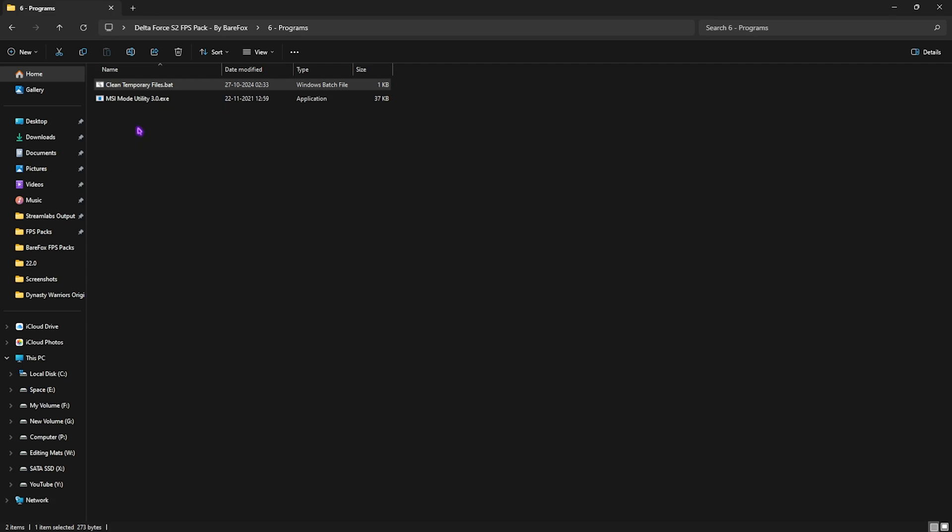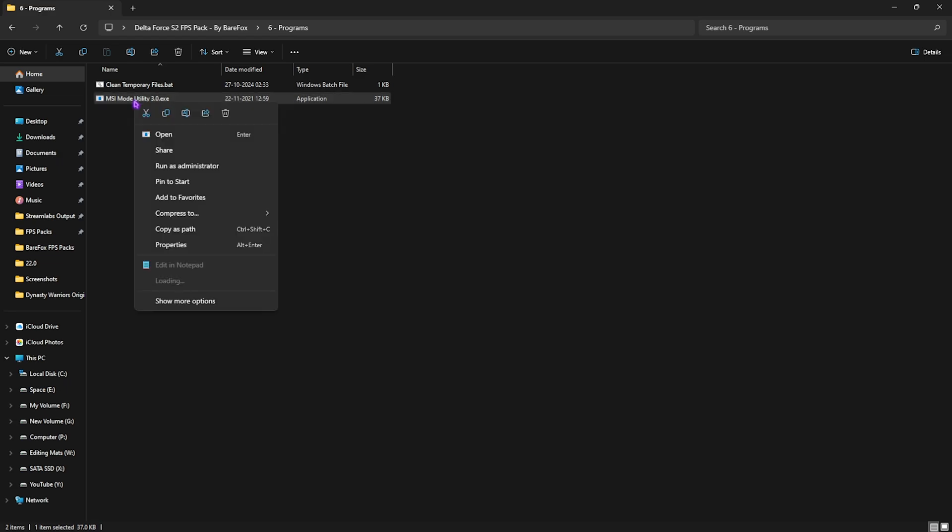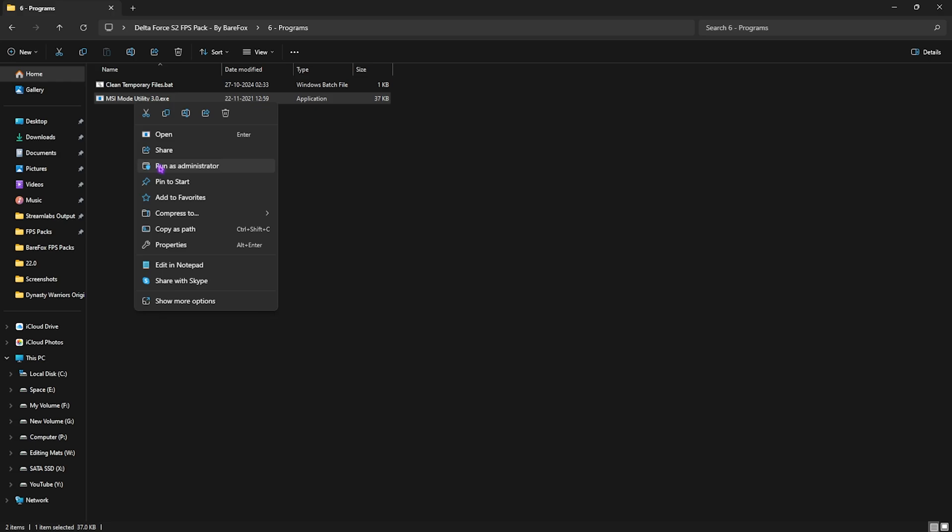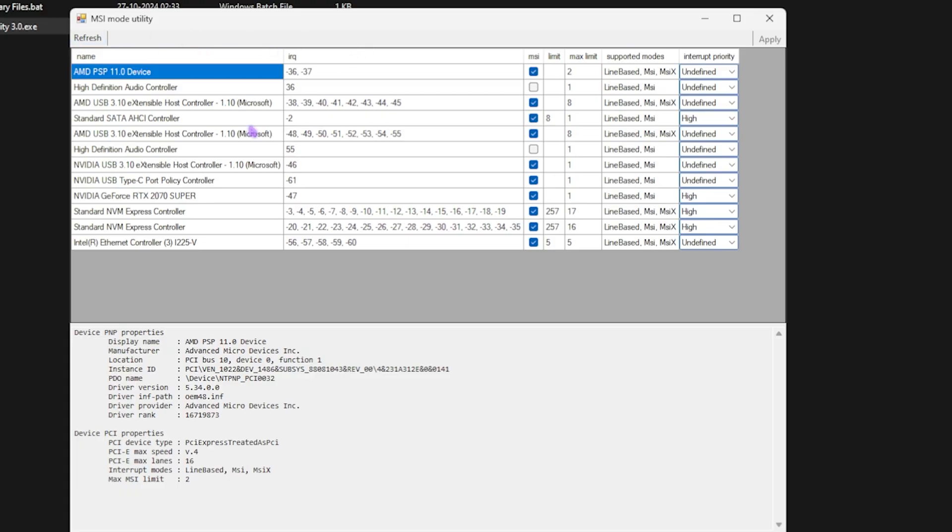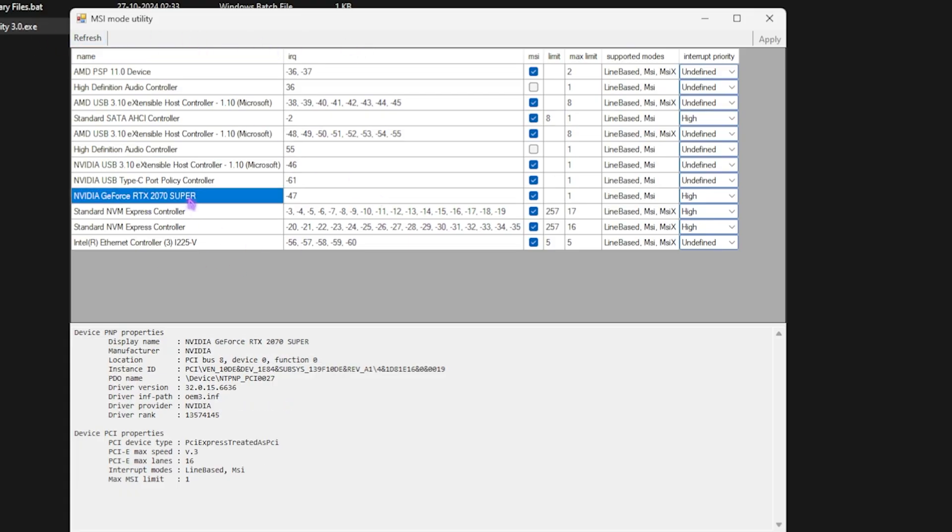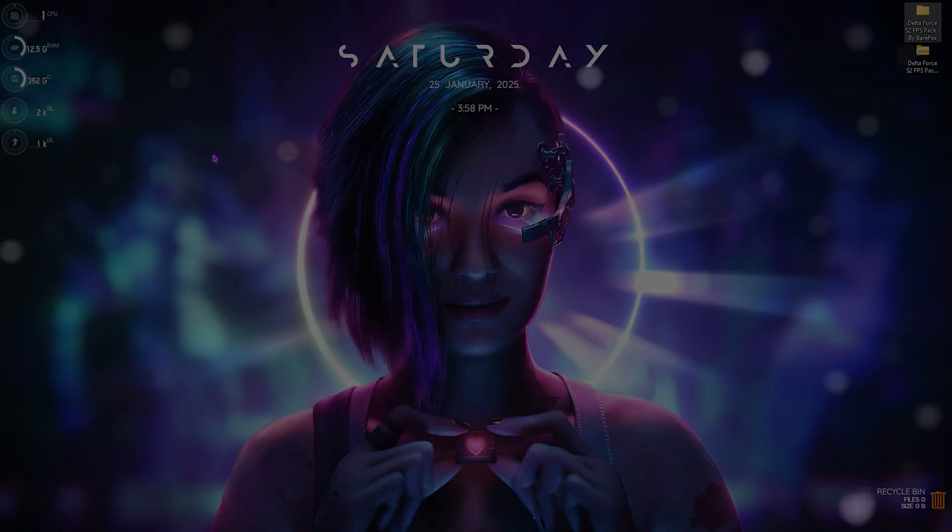Next one is MSI Mode Utility 3.0, and this is in charge of improving our GPU performance. Simply run this as Administrator. Once this window opens up, you're going to have to locate your GPU, click on the MSI button next to it, and for the Interrupt Priority, you're going to have to set it to High. This will make sure that your GPU can handle more interrupts and ensure that your GPU is running on the maximum performance possible while you're playing the games. Don't worry, this is not an overclock, so you won't damage your product.